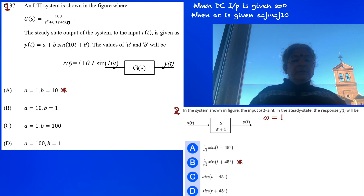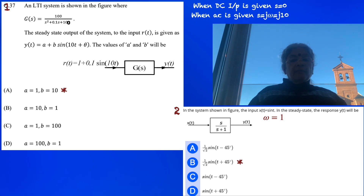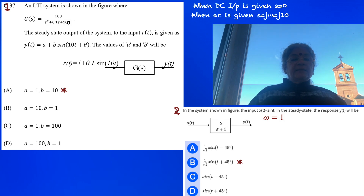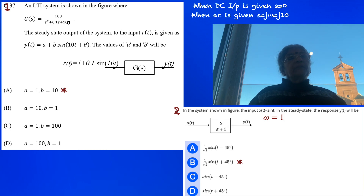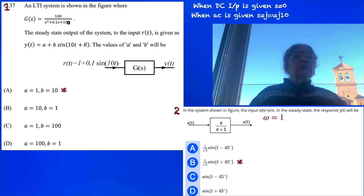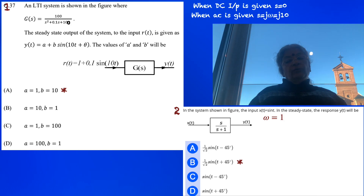Now we need to check whether b is 10 or 100. For the sinusoidal input with magnitude 0.1 and frequency 10, substitute s = jω where ω = 10. Then s² = (j10)² = −100. So the numerator 100 and the −100 in the denominator cancel, leaving 0.1·j10 = j1 in the denominator. The transfer function magnitude becomes 100/j, giving a multiplication factor of 100. So b = 0.1 × 100 = 10.